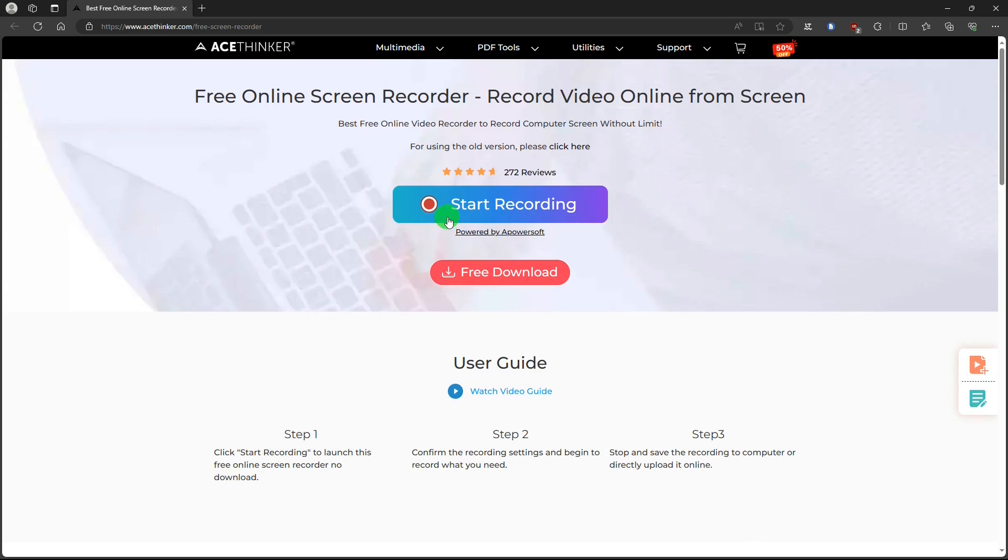These websites are the only sources for the best version of a PowerSoft online screen recorder. I put links for them in the description below.